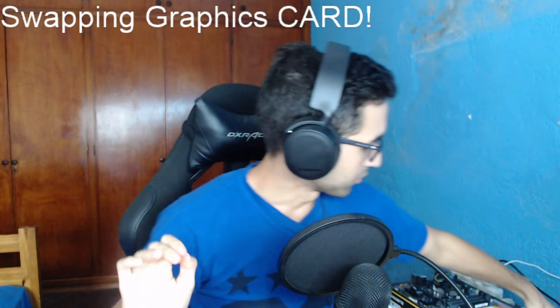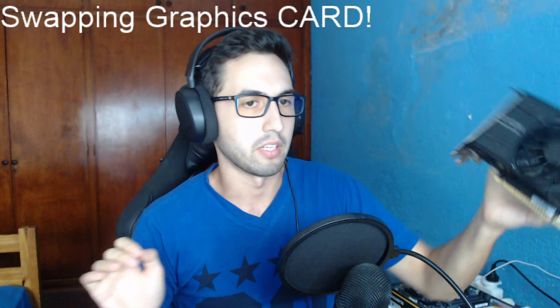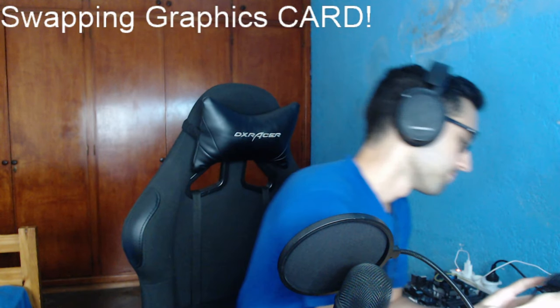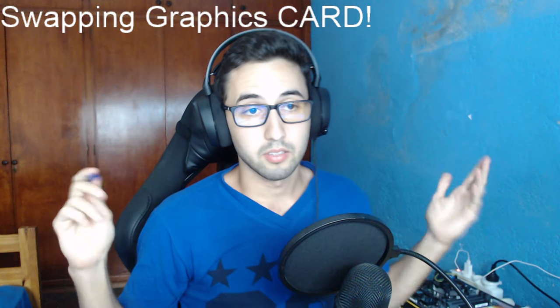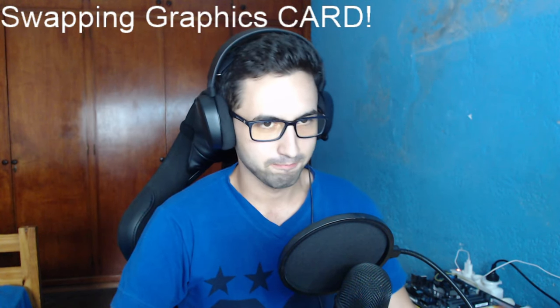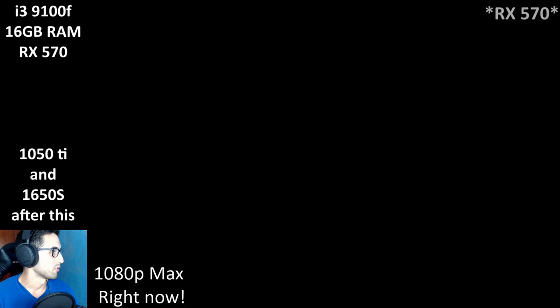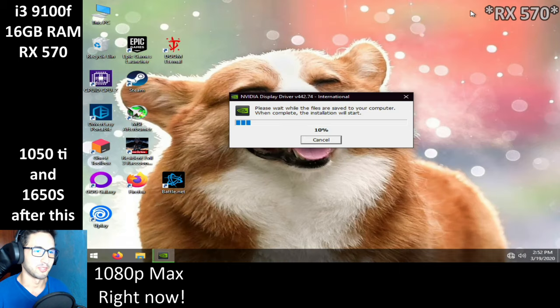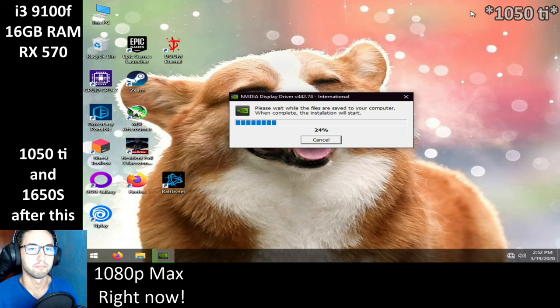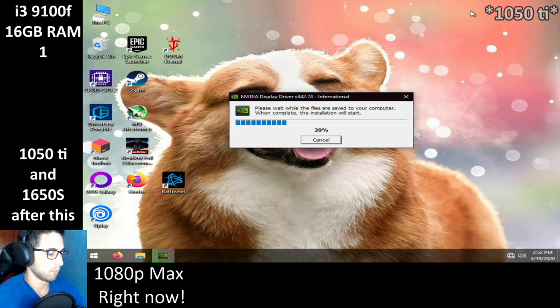The 1050 Ti is in — be patient, I'm installing drivers right now. The RE engine on AMD cards runs amazing. The 570 was 1080p maximum except shadows on high and textures on high 2 gigabytes — that got us over 60 all the time, with some drops into the 60s with on-screen explosions.